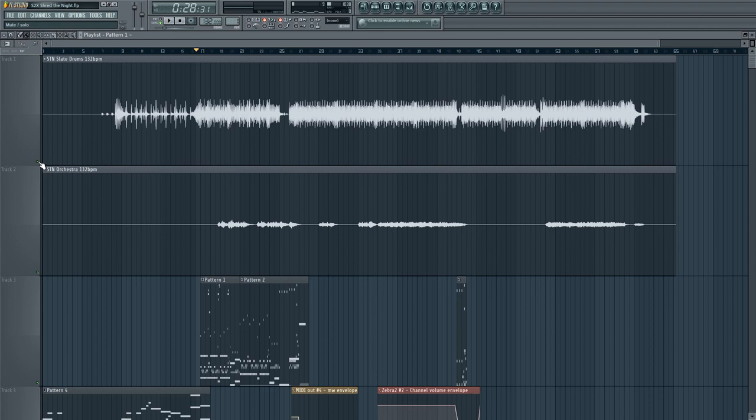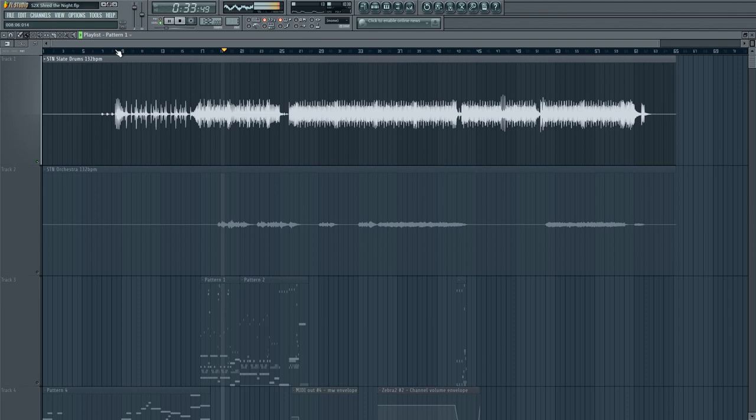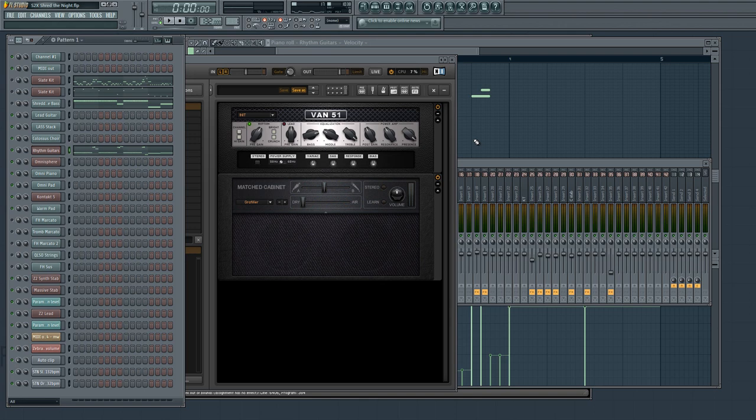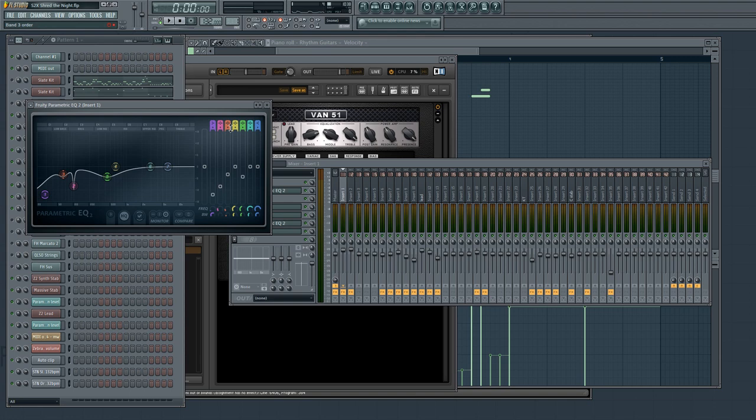Some of the other elements used, we have Steven Slate drums, which is being used for the drum kit. This is the Slate's hybrid kit.